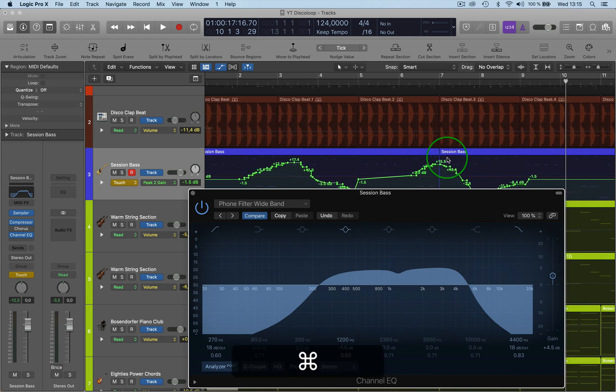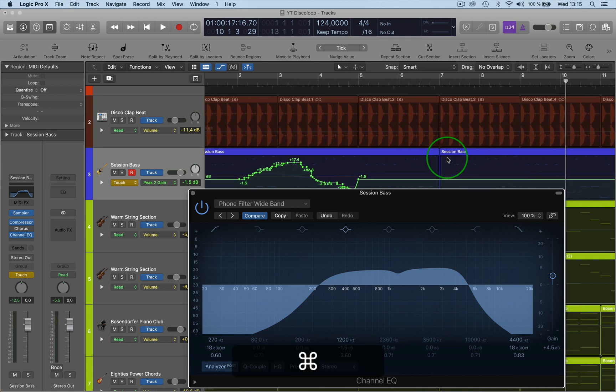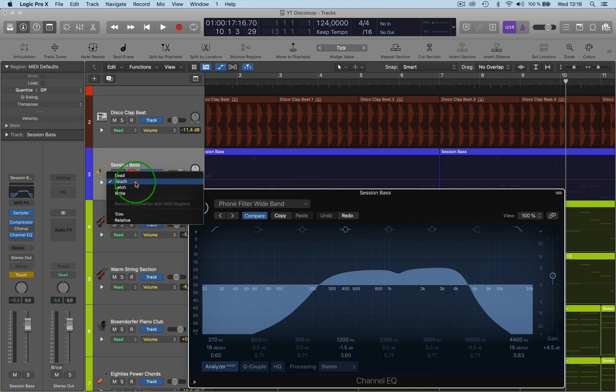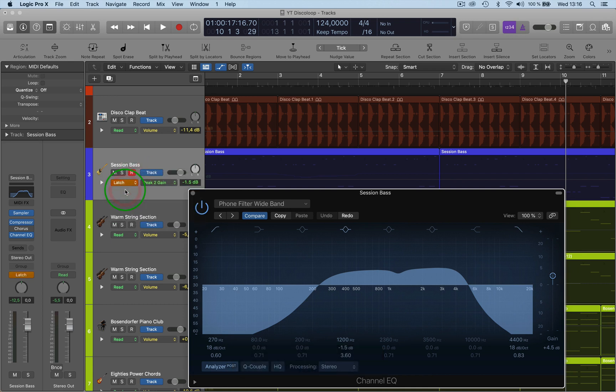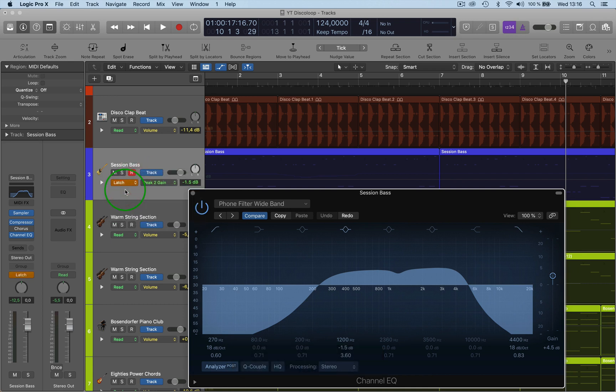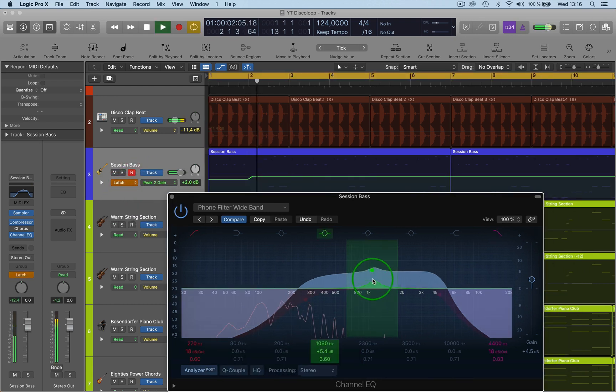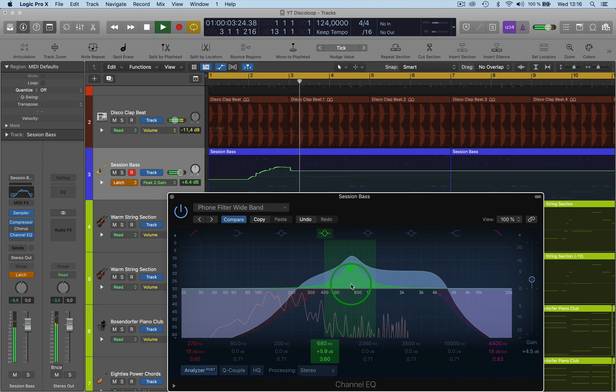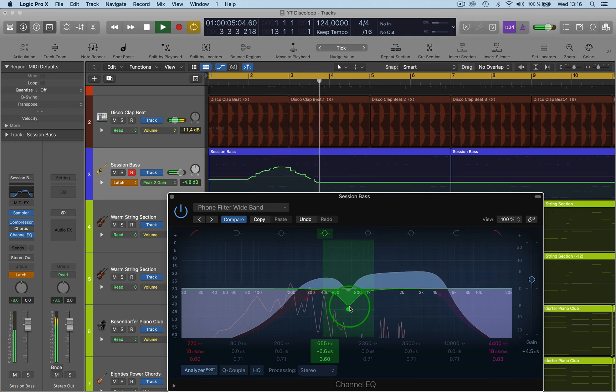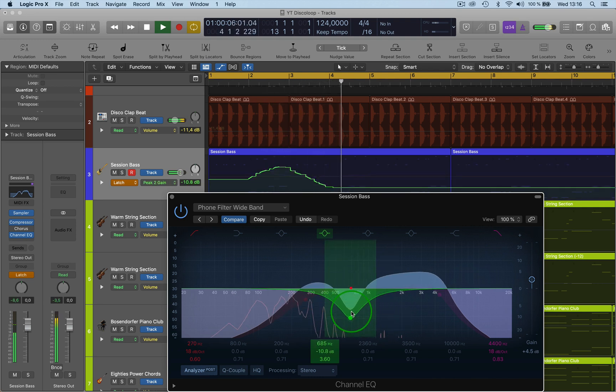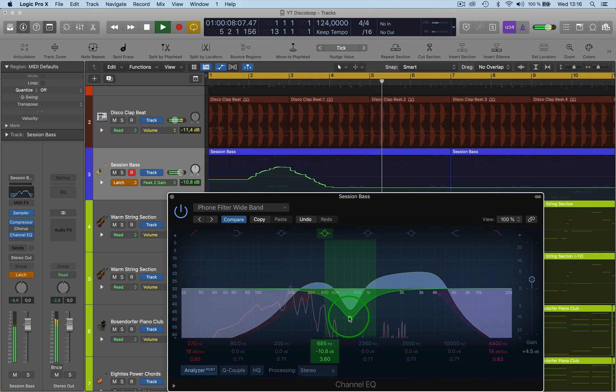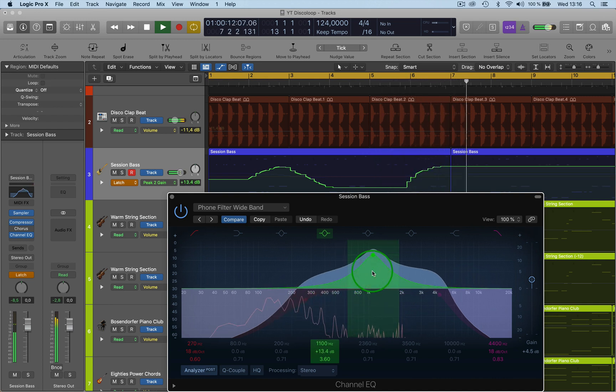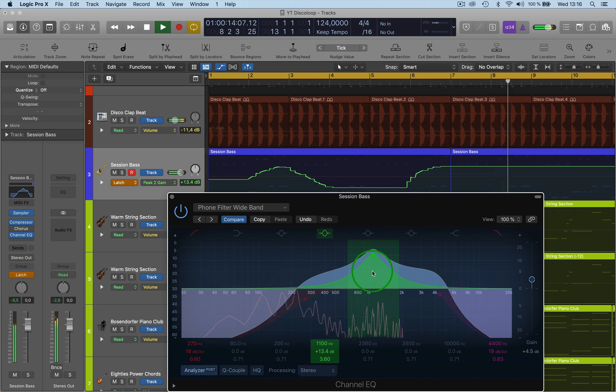So let's go back and try latch now. If I do latch, which I prefer and I only use latch, I never use any of the others. So if I latch, the same thing happens, it automates, but when I let go, it stays where it is. It won't go back to the original minus 1.5.